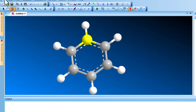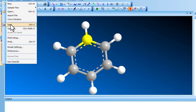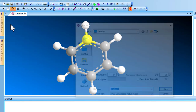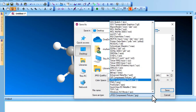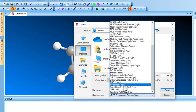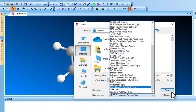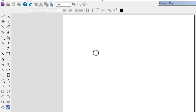You can save the structure in many formats — for example JPEG — and there are many other file formats available to save your 3D structure.